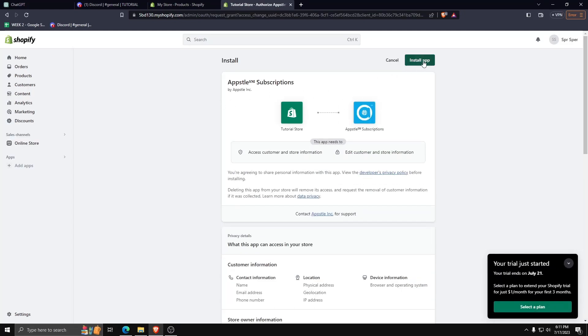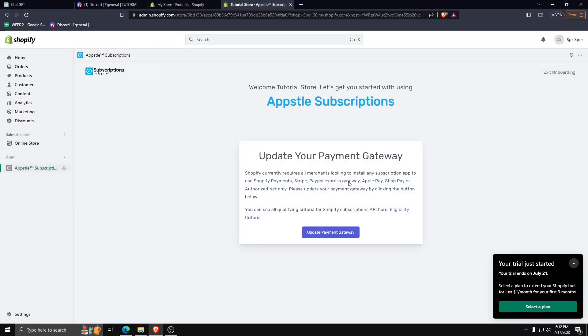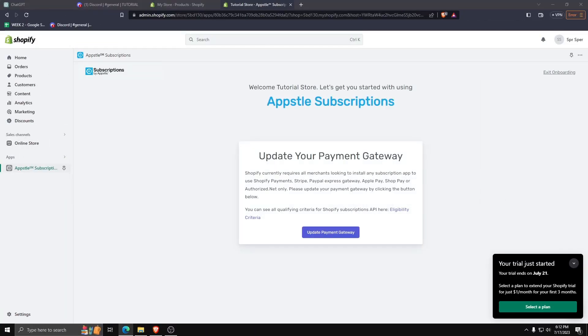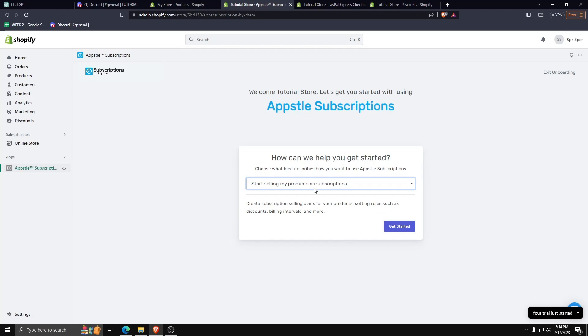As you can see on the left hand side of our Shopify dashboard, there's a new option - the Appstool subscription app that we've installed. Go ahead and click on it and choose the option to start selling my products as subscriptions.